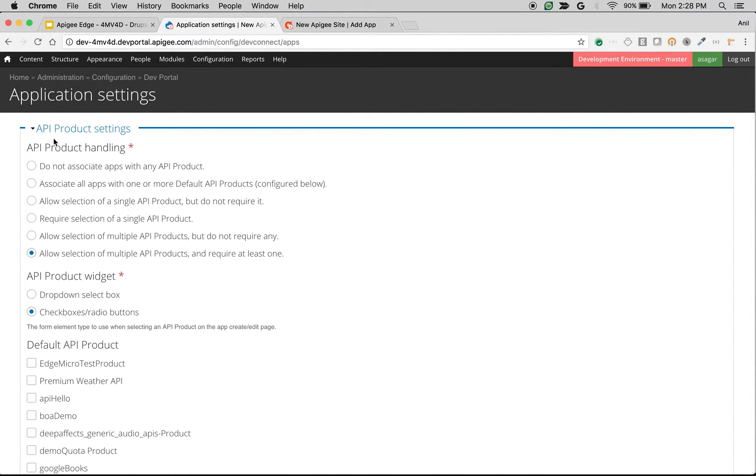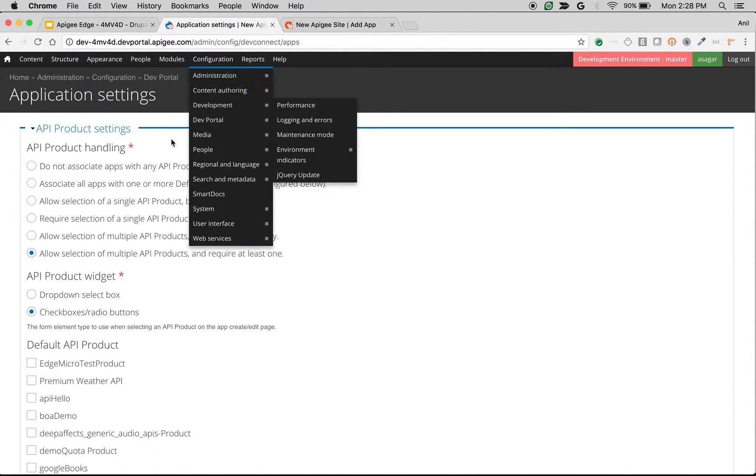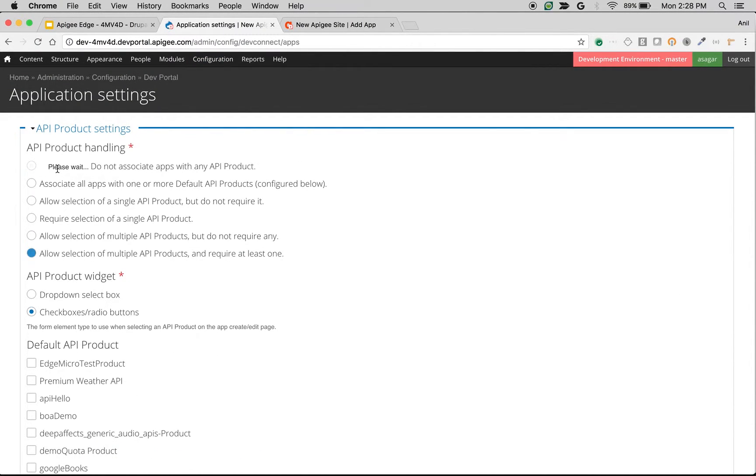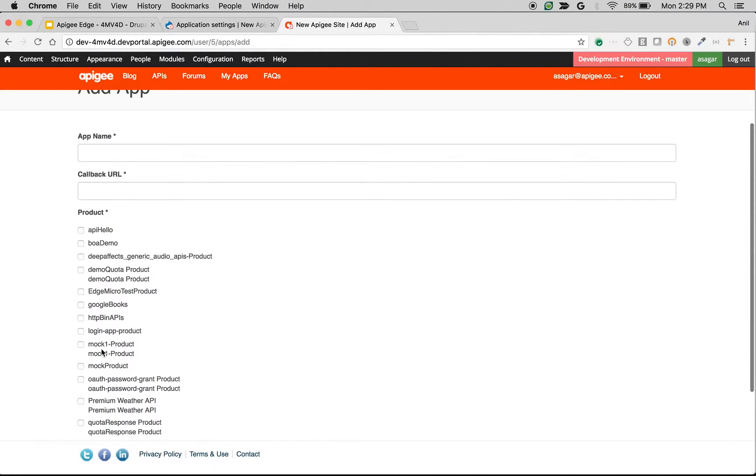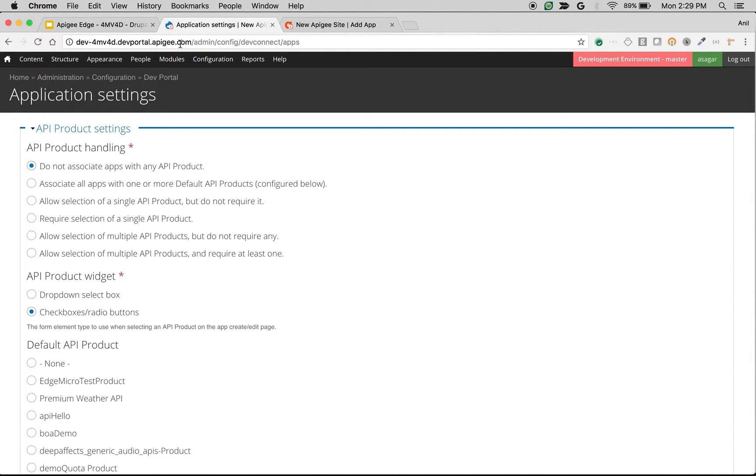Let's take a look at API product settings first. The first setting is related to API product handling. How do you want to display the API products in the add app screen? For example, if you choose do not associate apps with any API product, then the product field will be removed from the add app screen. This will be useful if you want to do some customization and do not want to display the products to the end user.